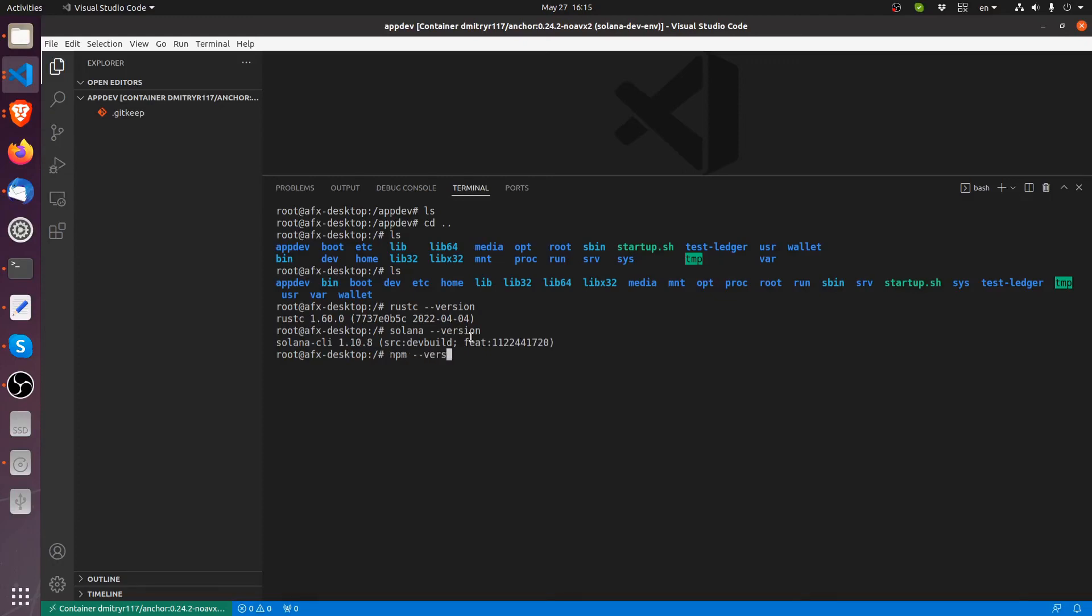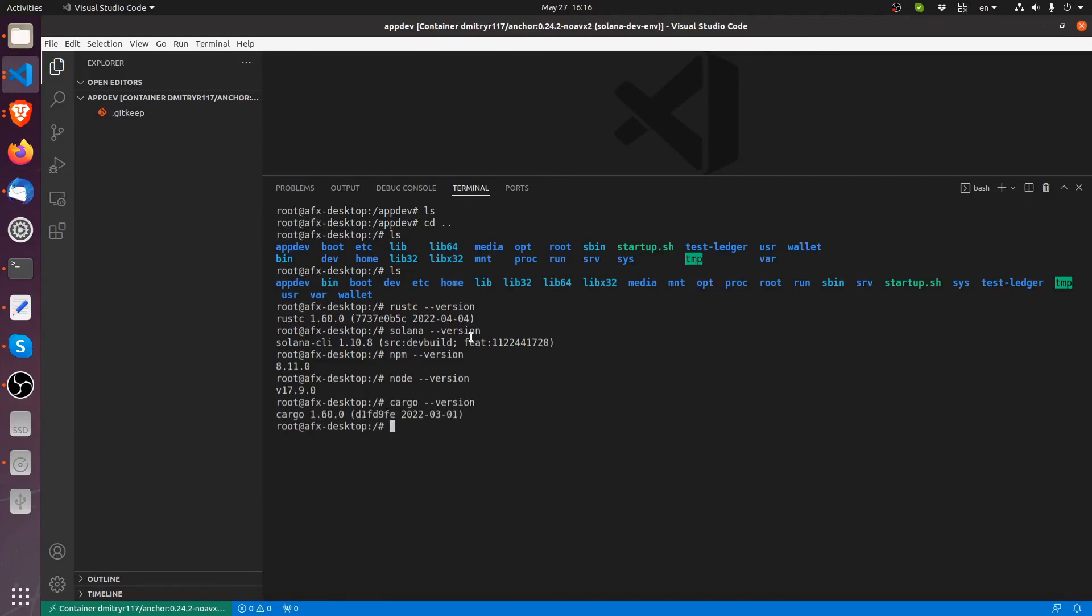8.11 node dash dash version. Okay cargo also 1.60.0 and anchor. So we pretty much have everything to do the development of our applications inside this Docker container.